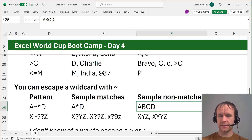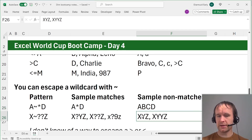So a pattern like x, tilde-question mark, question mark, z means: 'x', a literal question mark, any other character, and then 'z'. So it matches 'x?yz', 'x??z', 'x?9z', and so on. It does not match 'xyz' or 'xyyz' — those don't have a literal question mark in them.